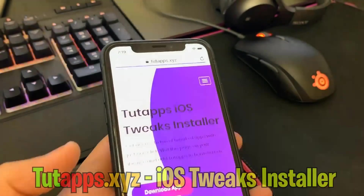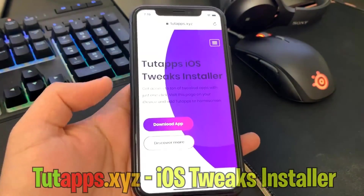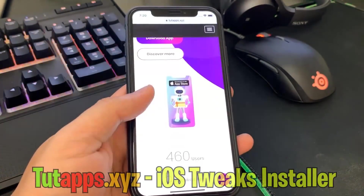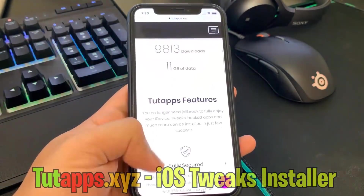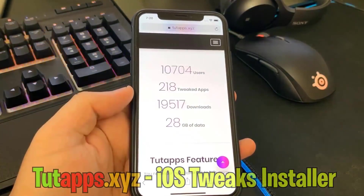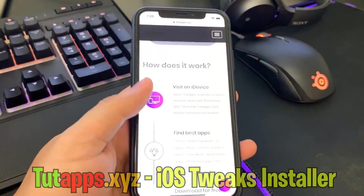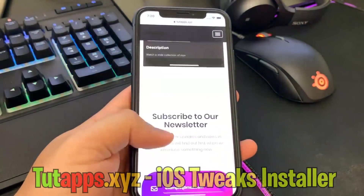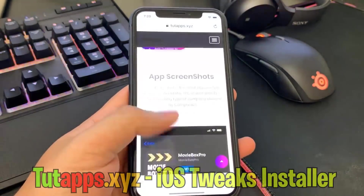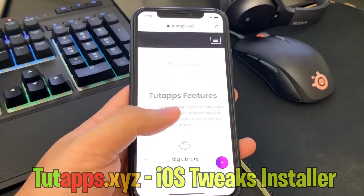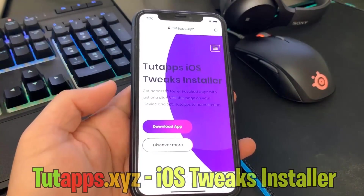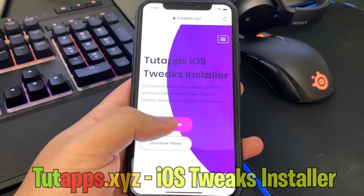Go ahead and enter that link. And then to get started, all you have to do is hit the button that says Download App. So I'm going to go ahead and scroll all the way up and then hit Download App.